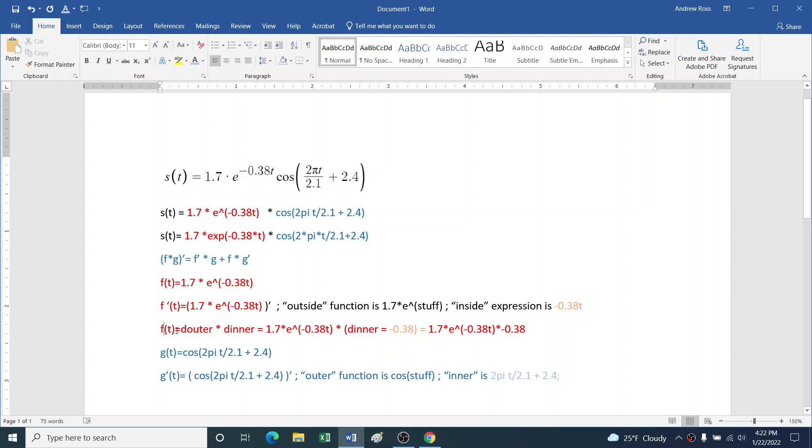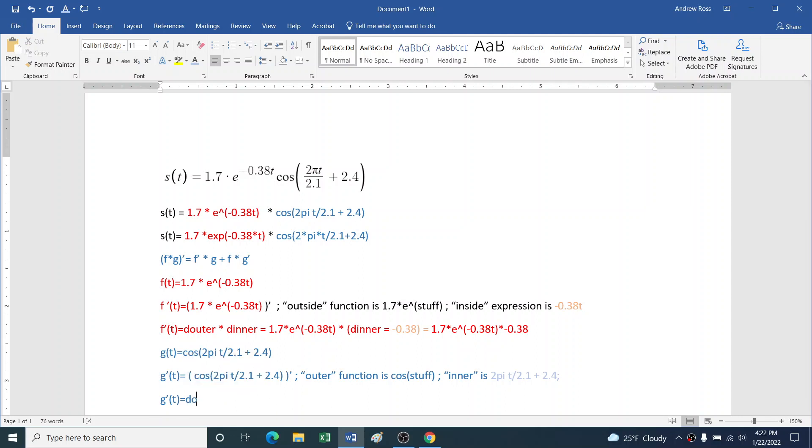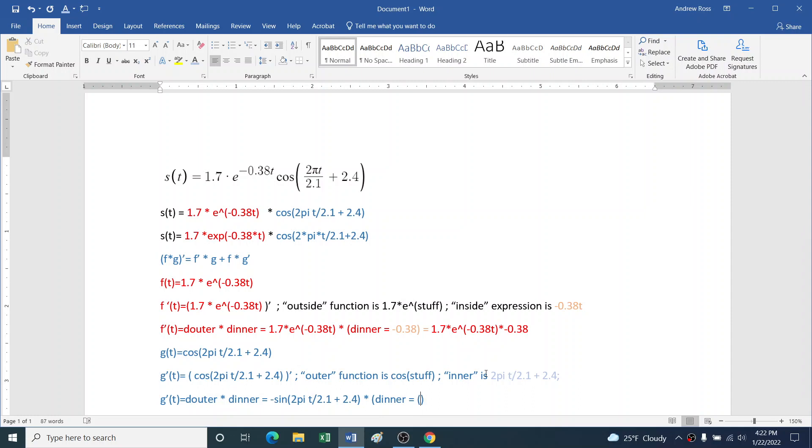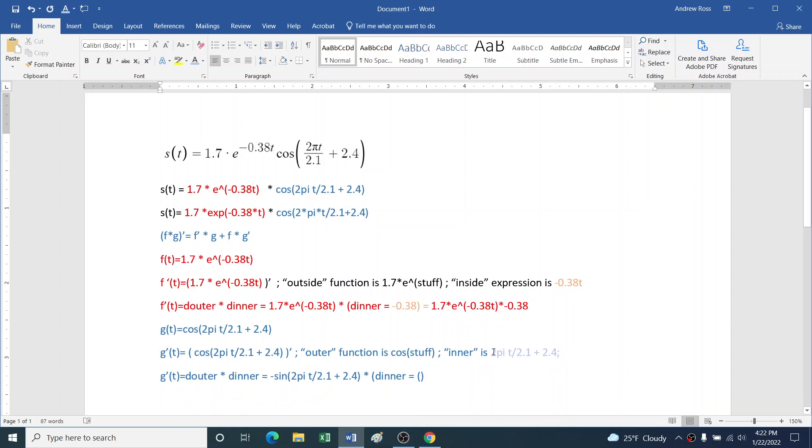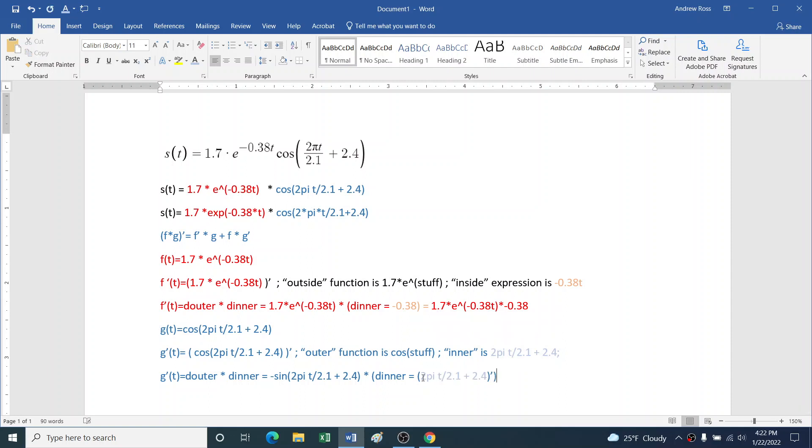So what is the derivative of that inner stuff? Back here, I forgot a prime, sorry. So the derivative of the outer function, cosine of stuff, derivative of cosine is negative sine of the stuff. So I'll just copy the stuff. Times the derivative of the inner stuff. And now, what is the derivative of 2πt/2.1 + 2.4?